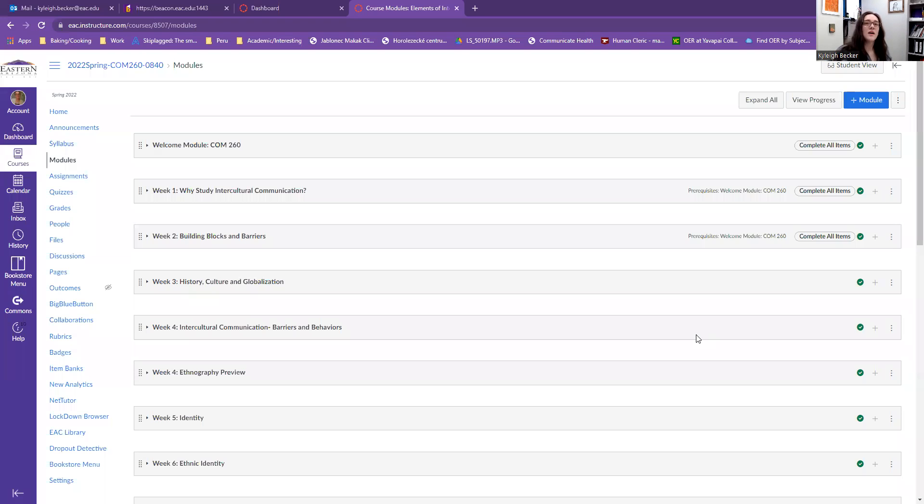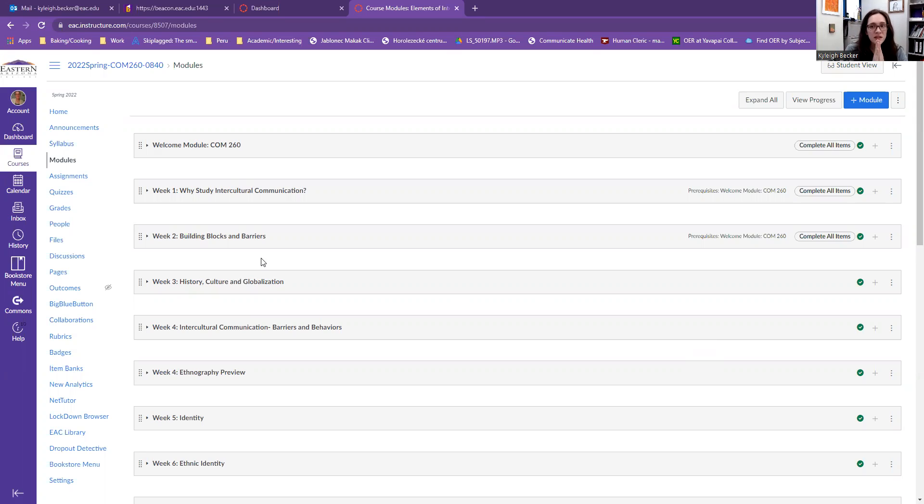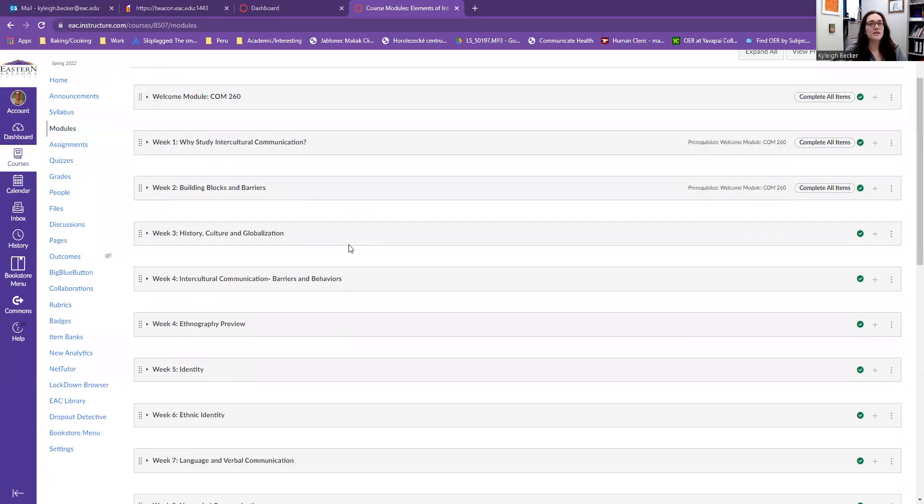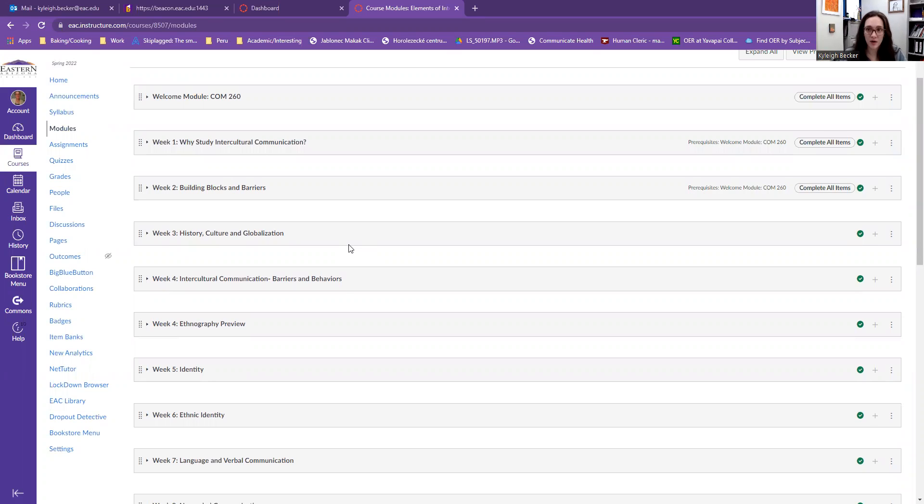Hey guys, so I have gotten a number of questions and some concern about the ethnography project, so I'm just going to give you guys another quick little walkthrough, which hopefully assuages some of your fears about this project.